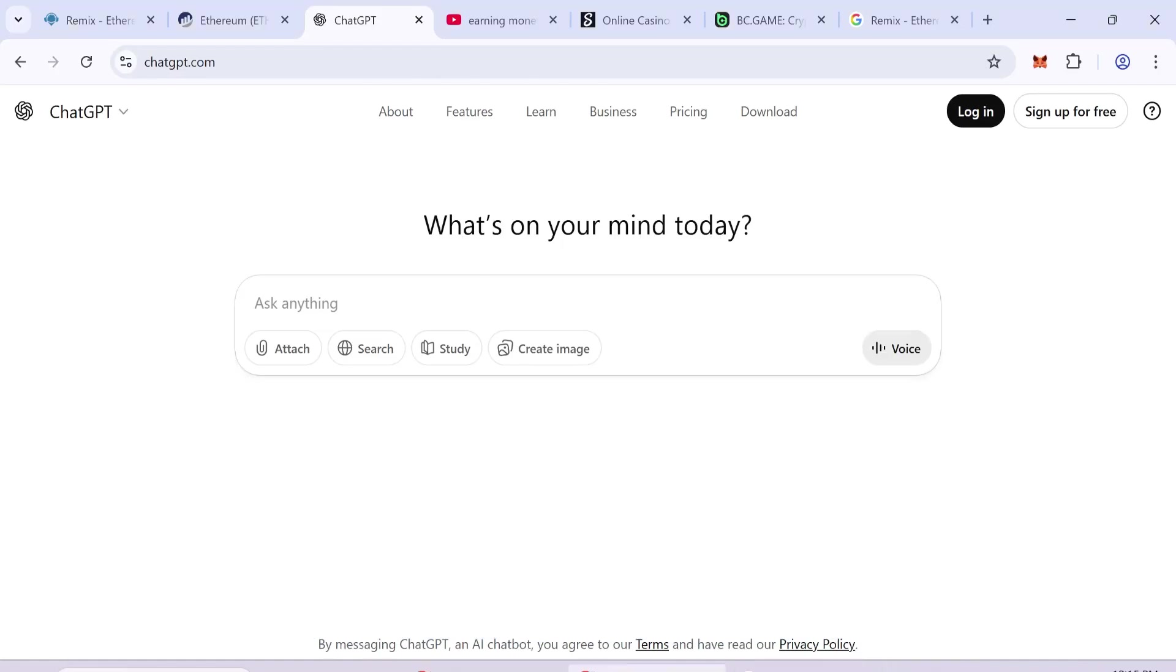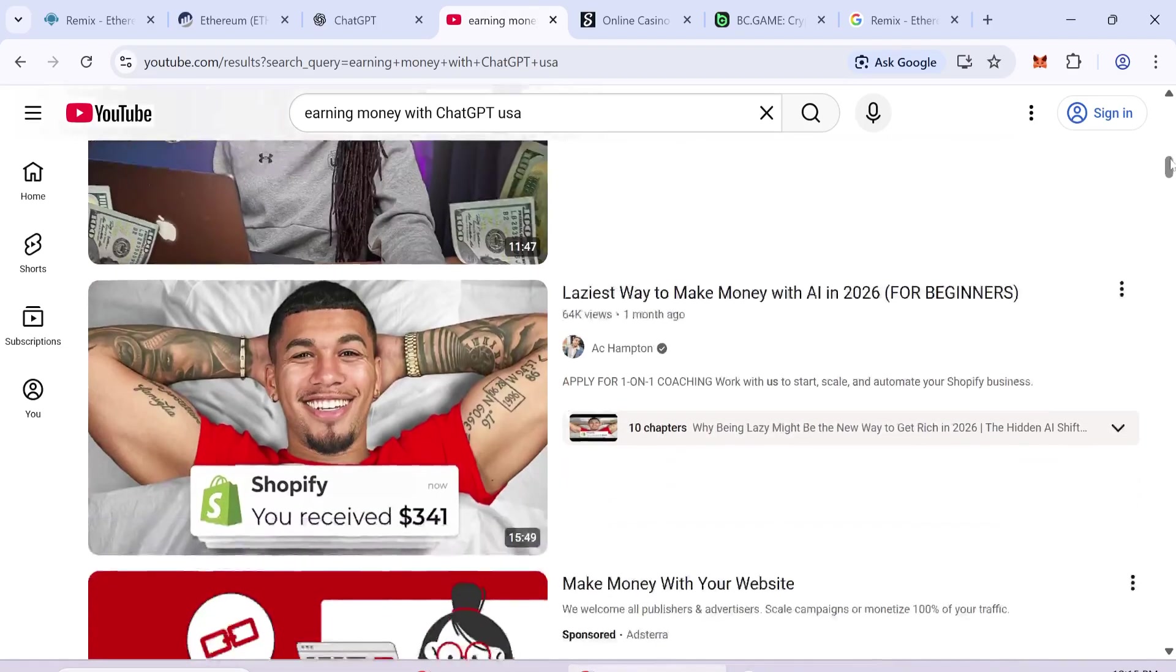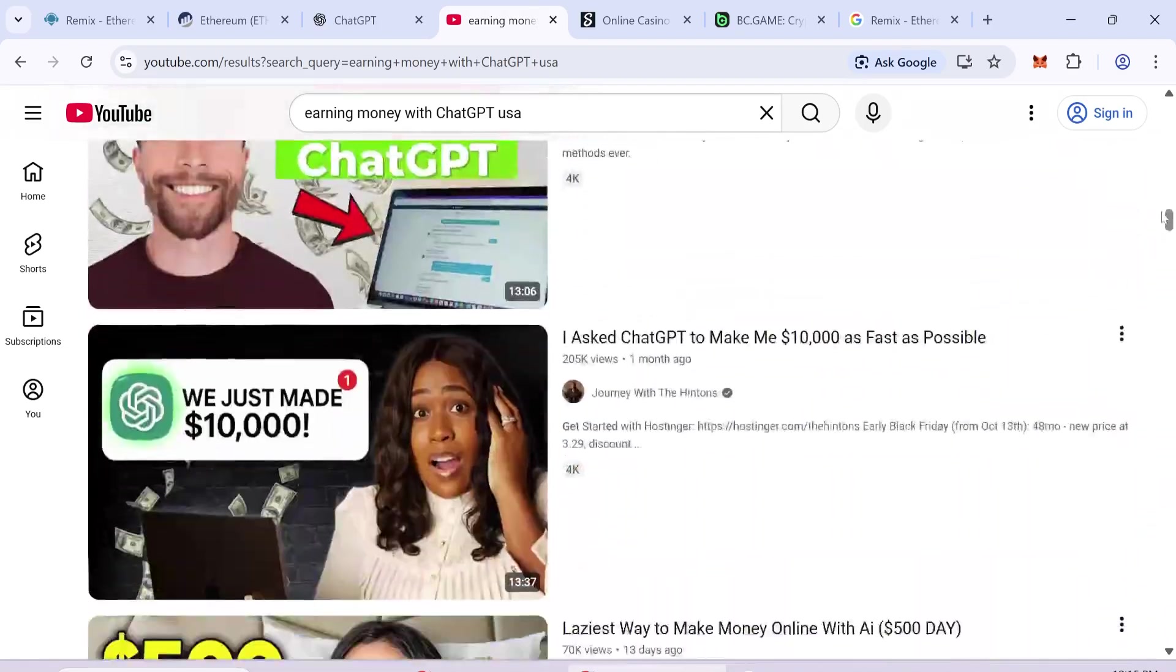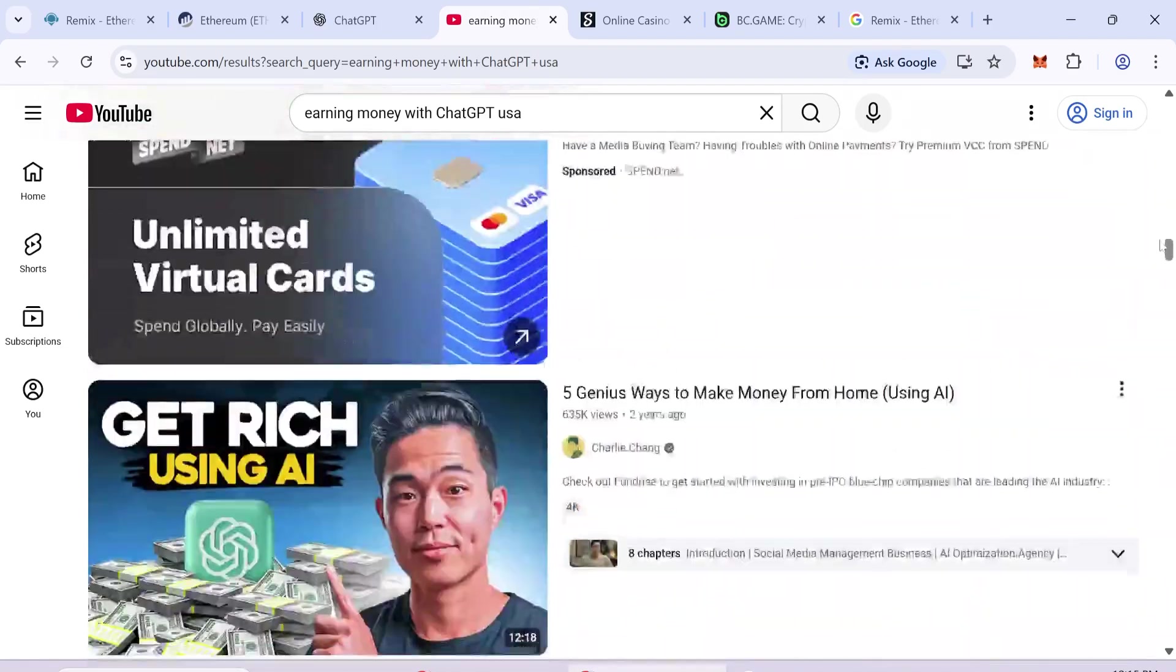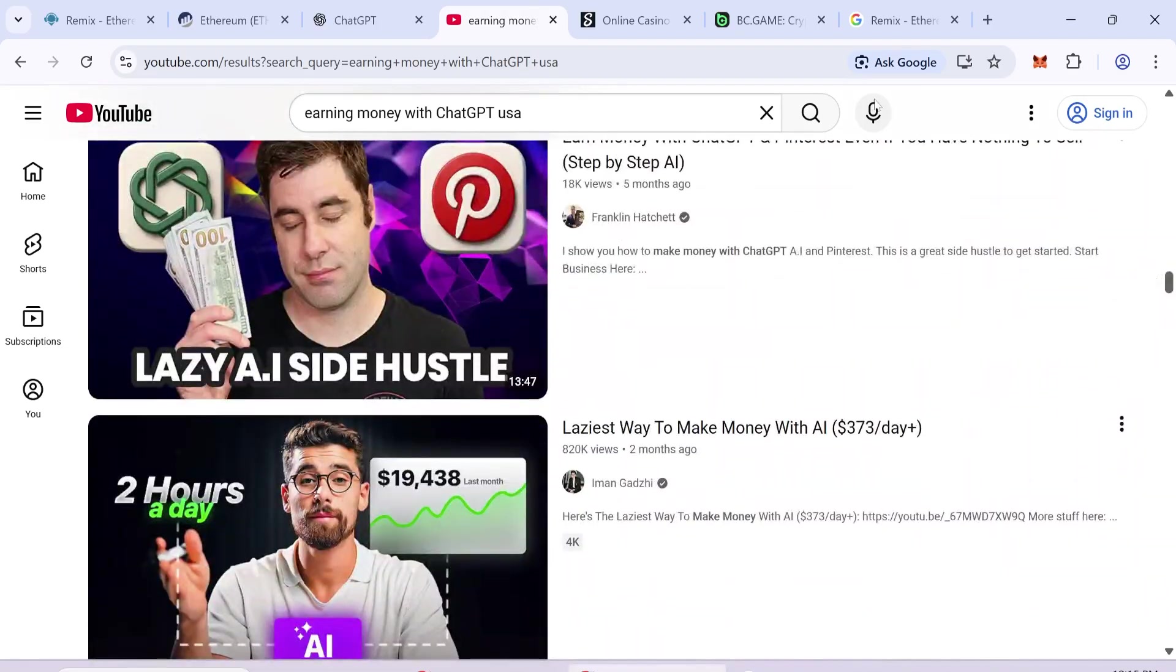In this video, I will show you how to create FlashUSDT using ChatGPT. There are many YouTube videos about earning money with ChatGPT, but most of them give very low profit.